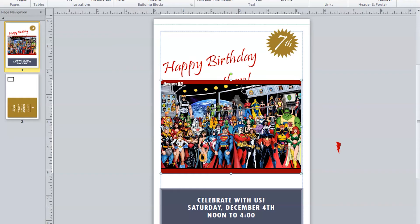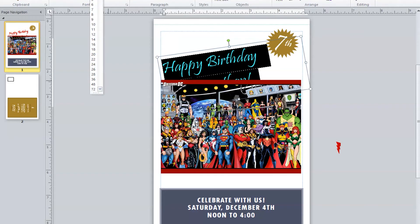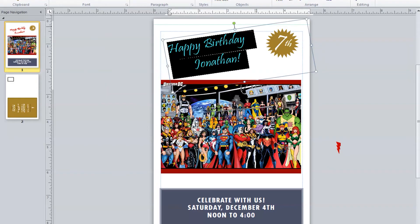Since our Superheroes image is covering up the wording — the happy birthday wishes — we need to make some design changes here. This is where you can see how Publisher offers several choices to customize our publication. We have a choice of either reducing the size of the superhero's image or reducing the font size of the wording. I think I will go with the second option and reduce the font size of the birthday wishes. Highlight all the words and change the font size to your liking. Now all the words are visible. While we have the words highlighted, we can also choose to change the color and style of the font, and make the words bold.